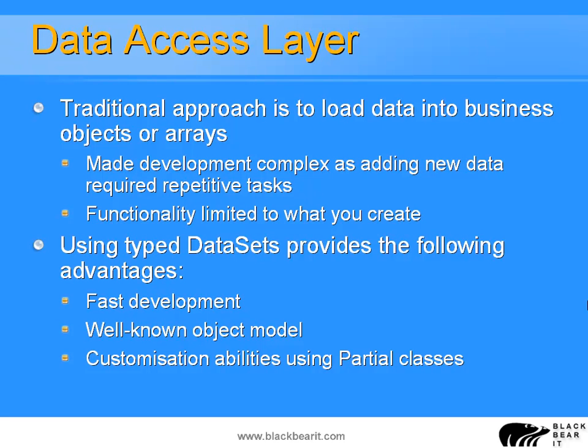What we can now use is, in .NET 2, we can use typed data sets to provide a lot of these existing benefits, but a lot more. We can do extremely fast development, as you'll see in the demonstration of this system, so adding new tables takes only minutes rather than hours. We can work with a well-known object model that most .NET developers are familiar with and take all of the advantages of things such as data sets, data tables, and data views.